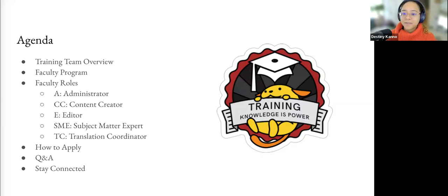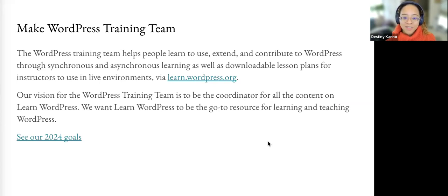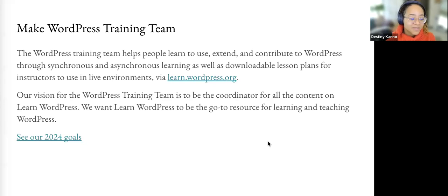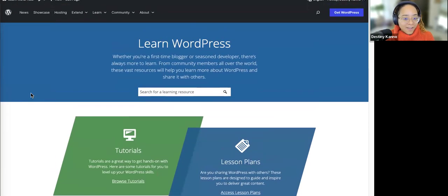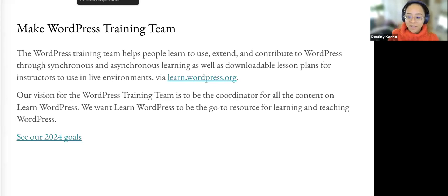Moving along into our first area — we are talking about the Faculty Program, which is part of a larger team in the Make WordPress community. This community works on the open source software WordPress, contributing to its success. The Training Team's contribution is teaching people how to use, extend, and contribute to WordPress through synchronous and asynchronous learning. That asynchronous learning happens on learn.wordpress.org, which is getting a facelift very soon. We create lessons, courses, videos, transcripts, and online workshops like this one.